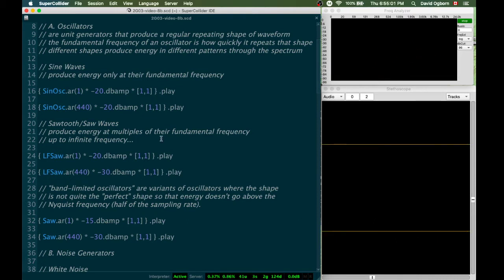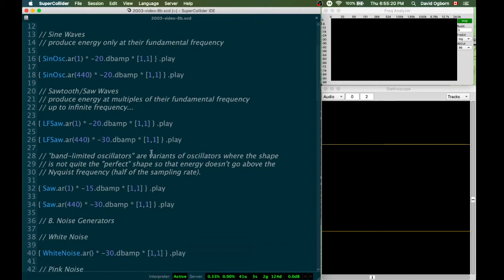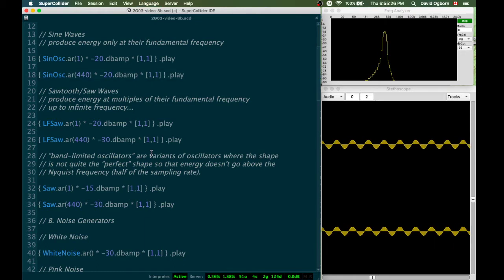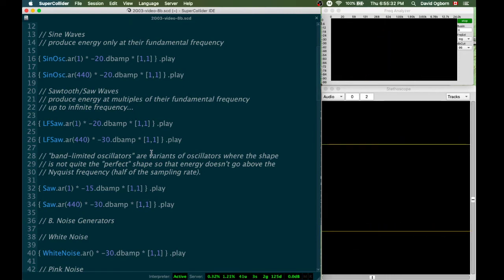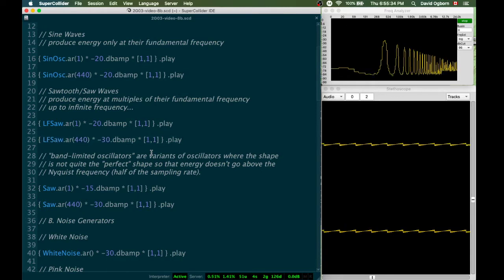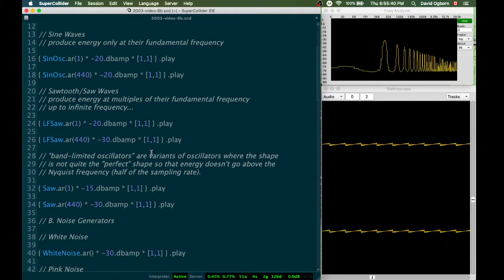If we weren't working with a digital audio system that can only represent frequencies up to half the sampling rate, our perfect sawtooth wave would be producing energies at multiples of its fundamental frequency all the way up to infinite frequency. Perhaps before we move on, we should observe the comparison with the sine wave. Here's the sine wave — that pure sound, energy at just one part of the spectrum. Here's the sawtooth wave at the same frequency, and we can see it's got energy all the way up the spectrum; it's also a much brighter sound as a result.